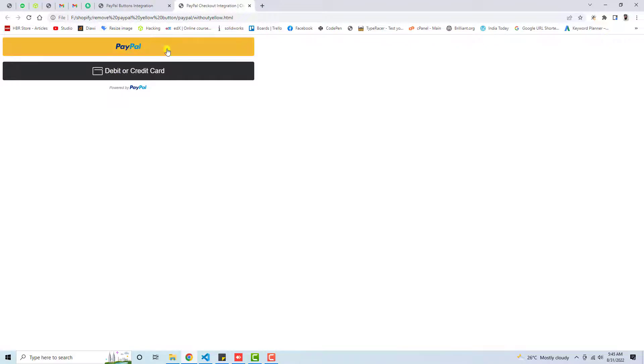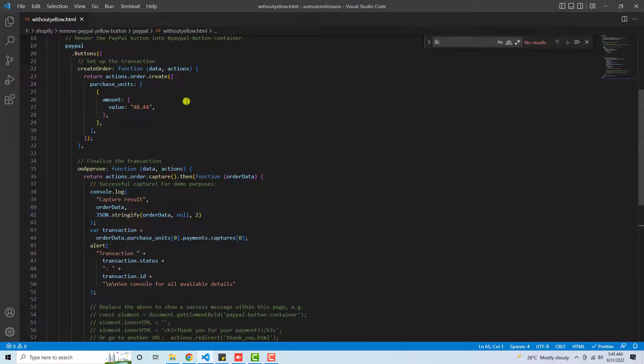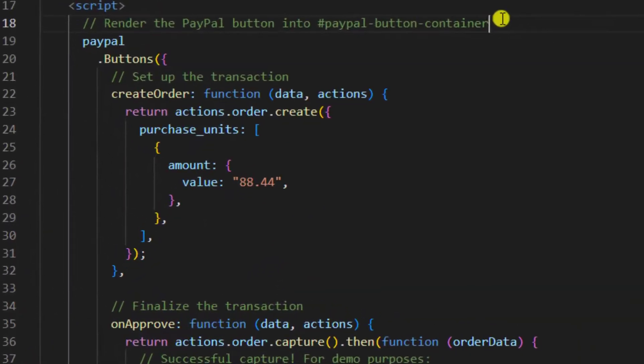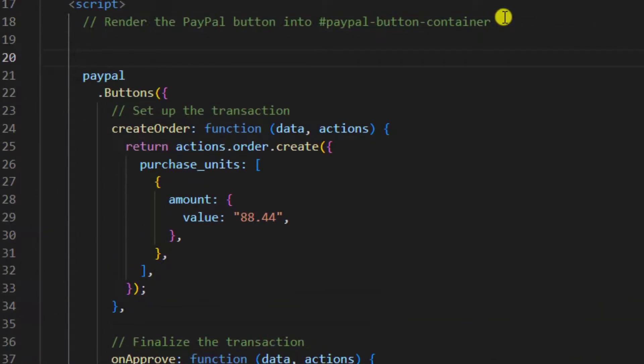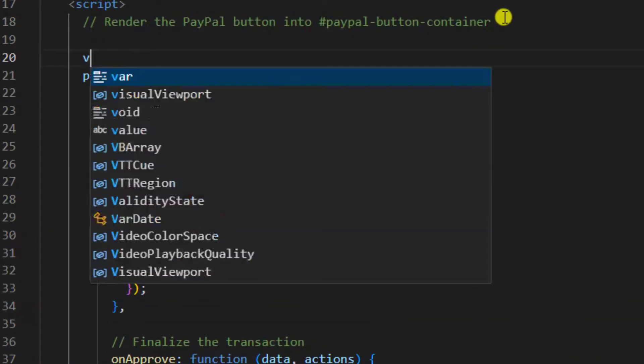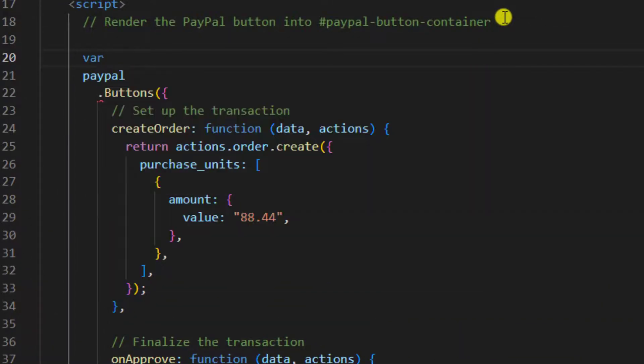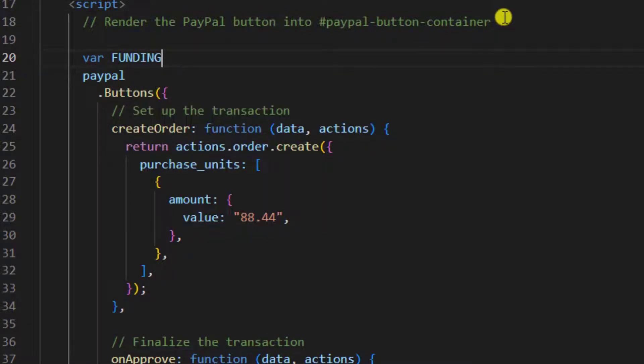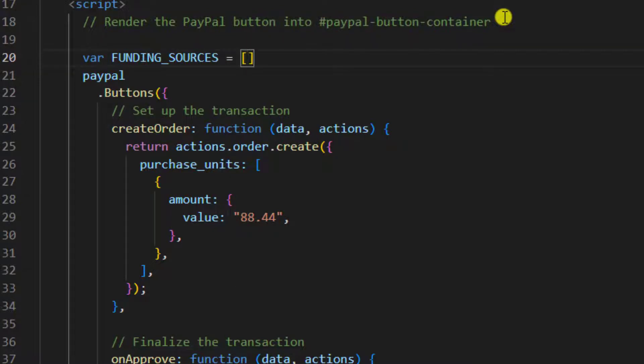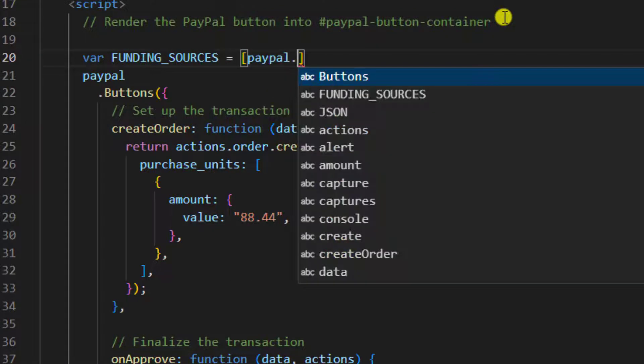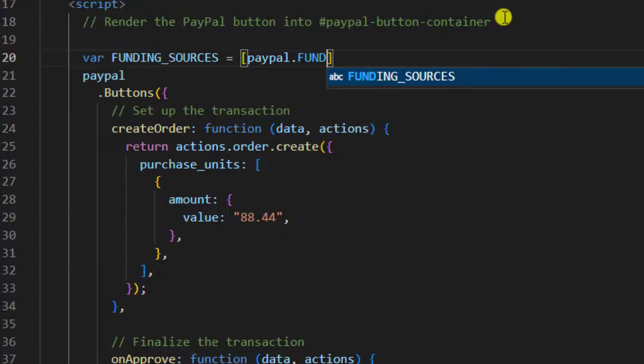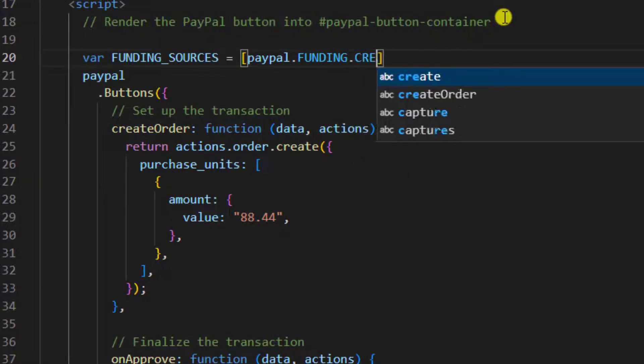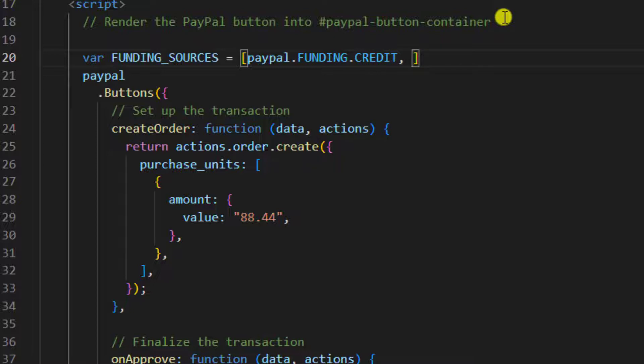Let's go to the code and inside of it I am going to define one variable: var FUNDING_SOURCES = [paypal.FUNDING.CREDIT, paypal.FUNDING.CARD].